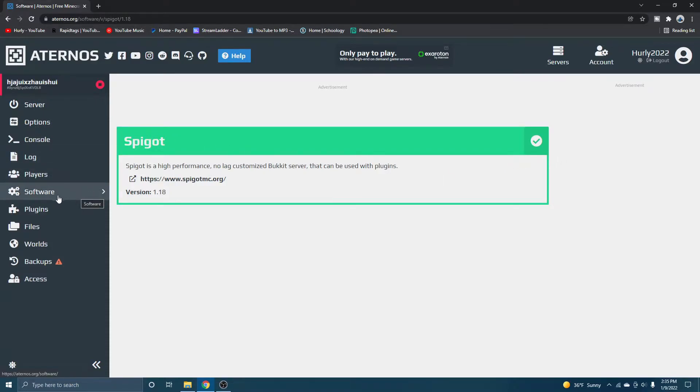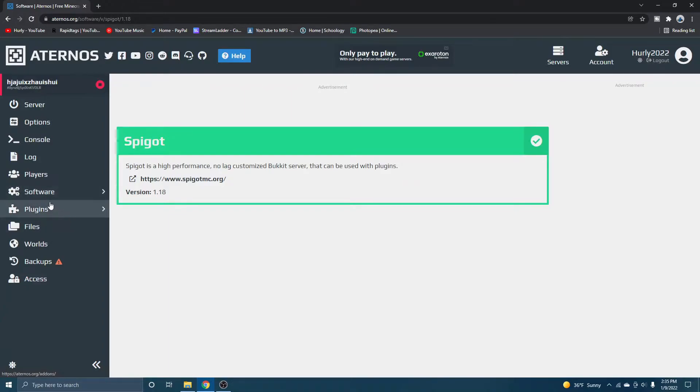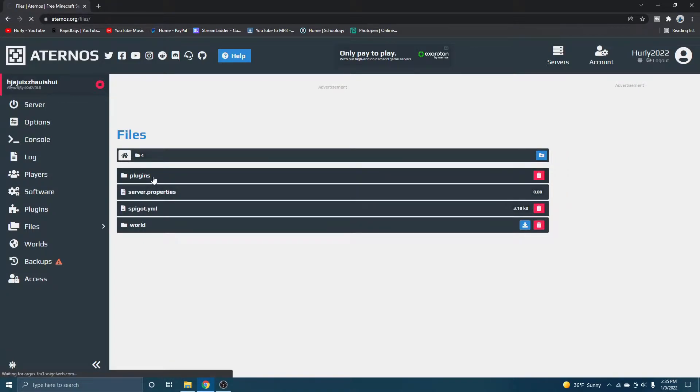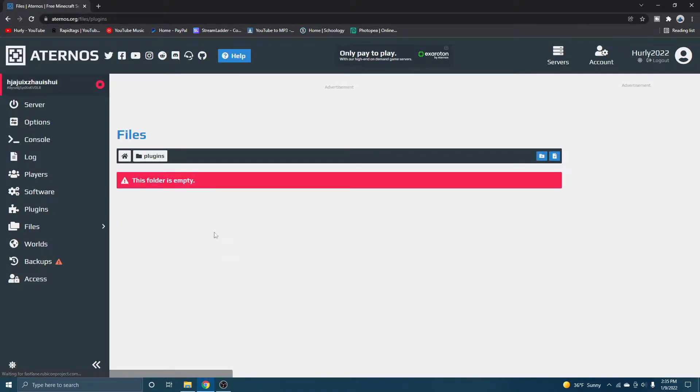Now you will notice that a plugins tab is now available. That is because you just installed spigot onto your server. So if you go to files, then you can see that you have also a plugins folder, but the plugins folder is empty.